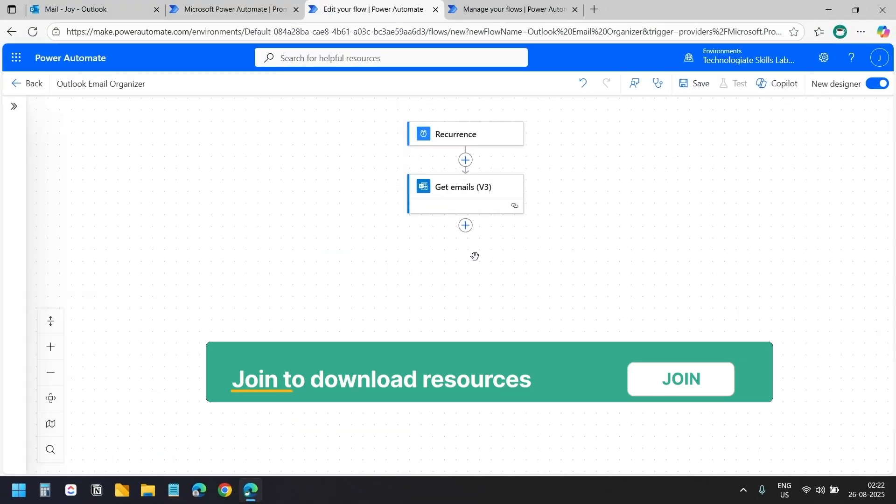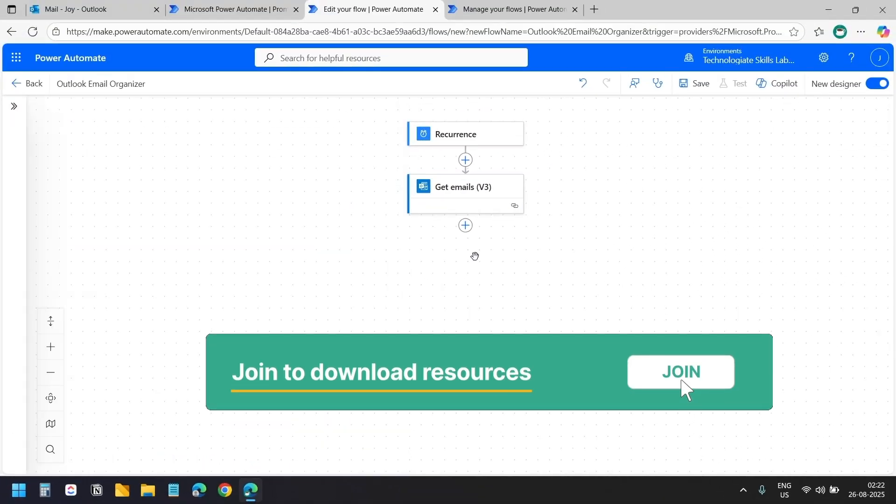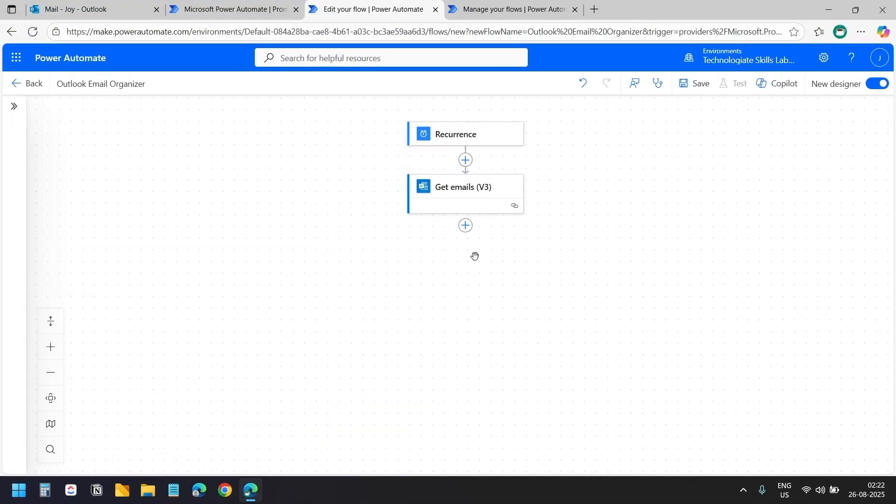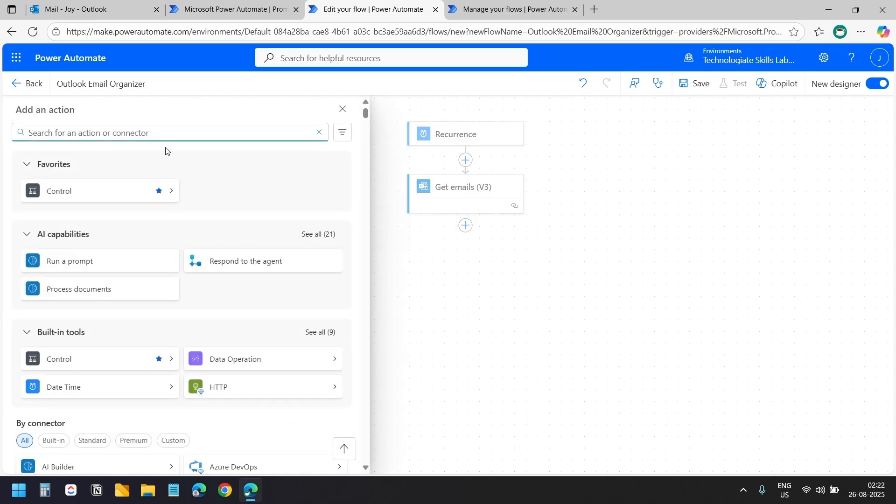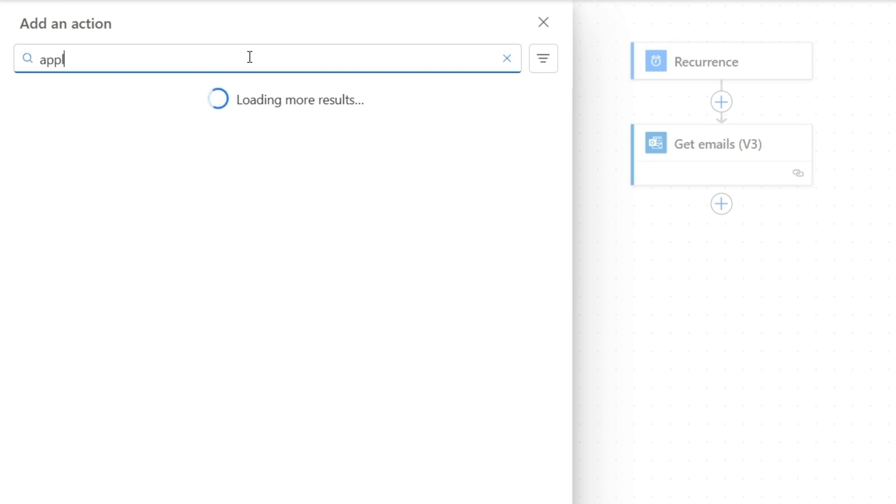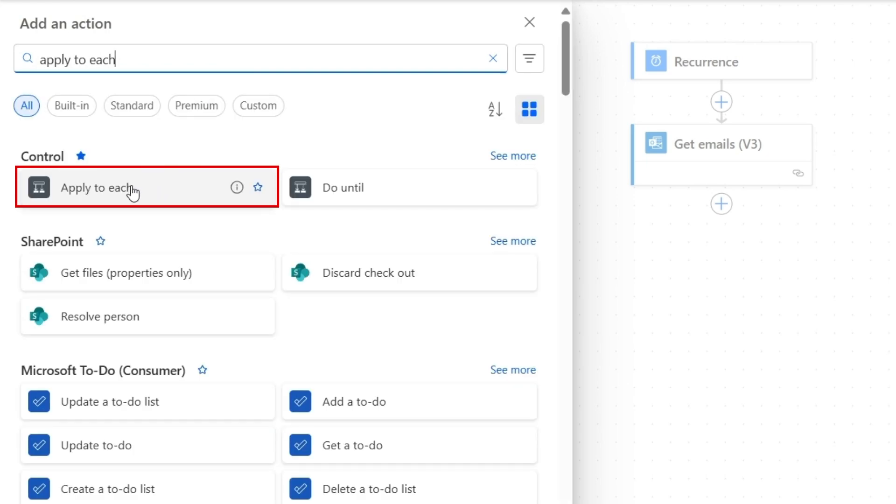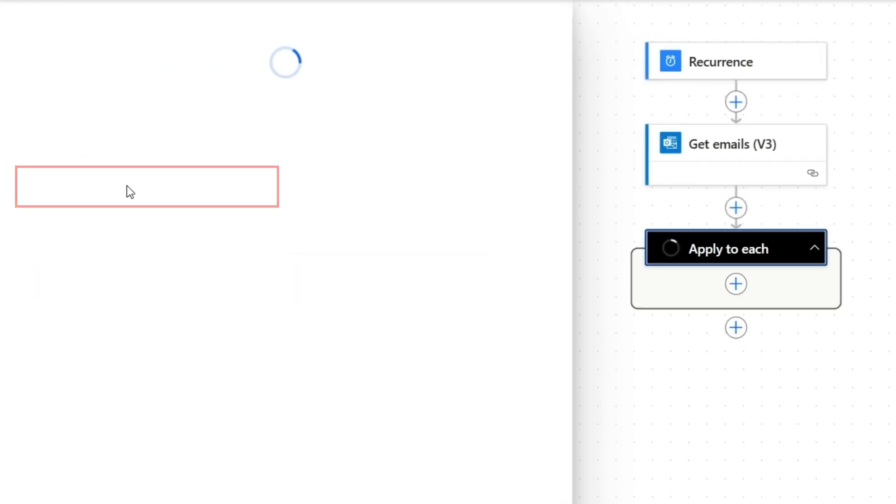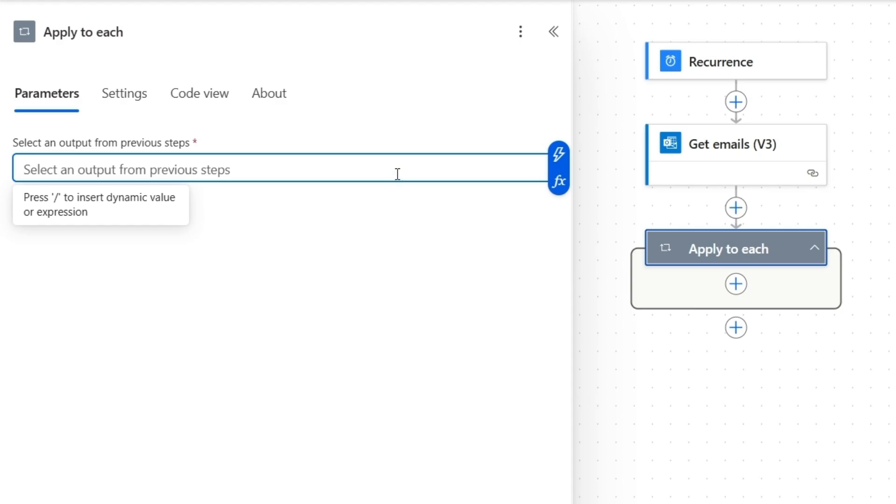Now we need a loop that will send each email to our AI model one by one for analysis. I'll add the next action and search for apply to each. I'll select this apply to each action.